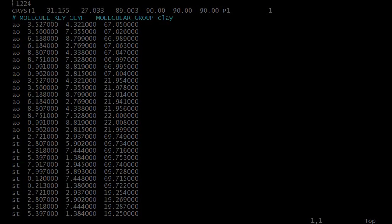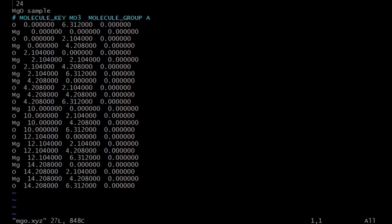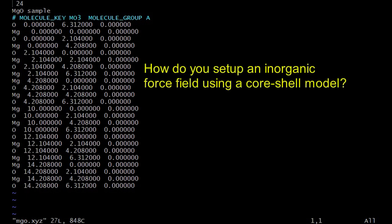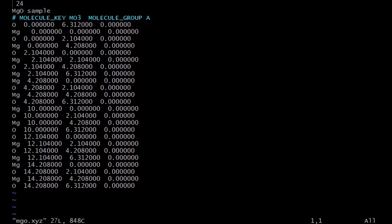Before leaving this tutorial session, I just want to describe the ease of using DLFU to set up a core shell model of your system. We now look at this final example structure, which is a magnesium oxide system. As you can see, the template molecule MO3 is used.